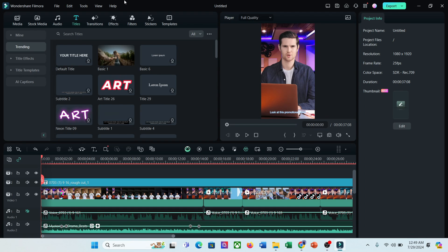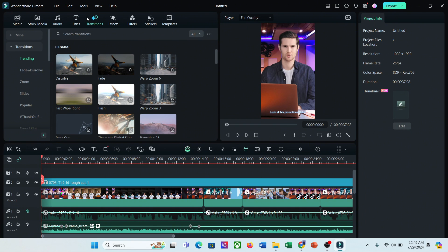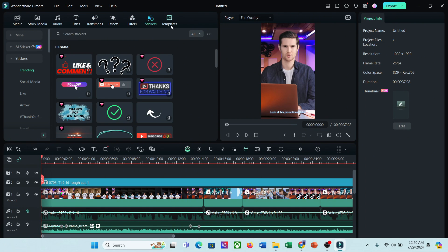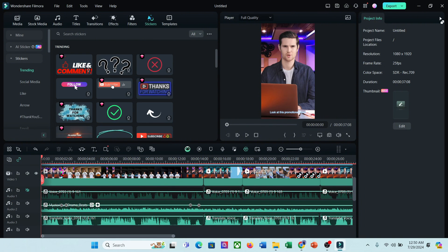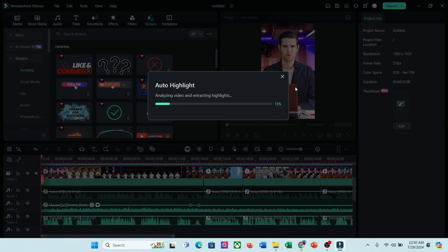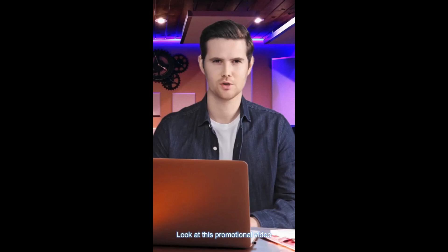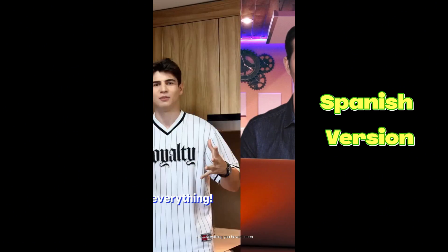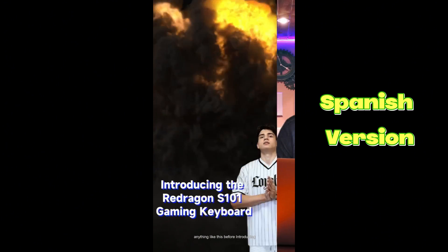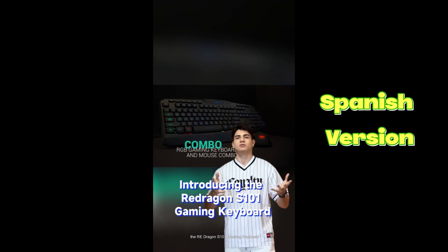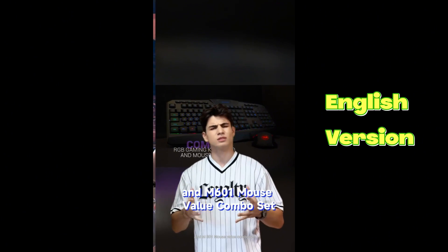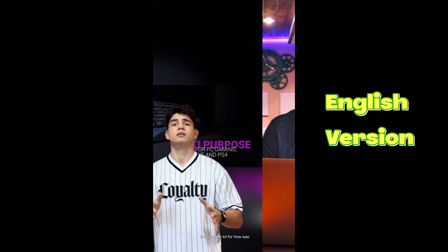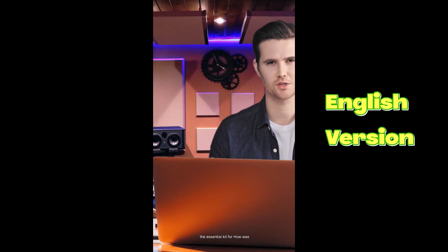Now you can add transitions, effects, filters, or stickers to make the video more engaging. Once everything is set, hit the export button. And here it is, our final video is ready. Now let's have a look.